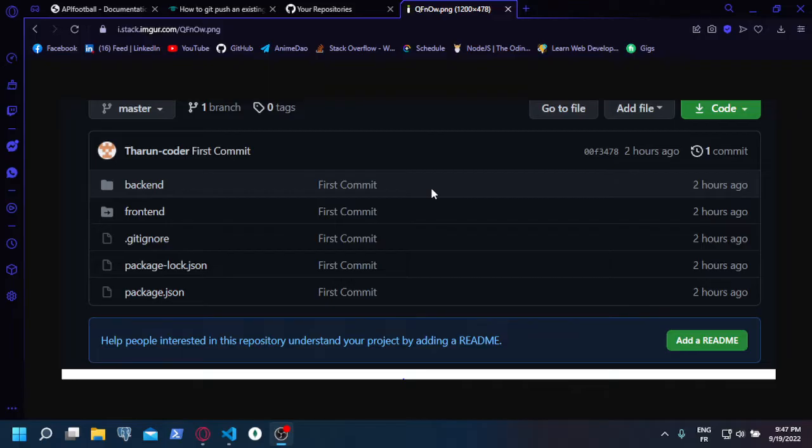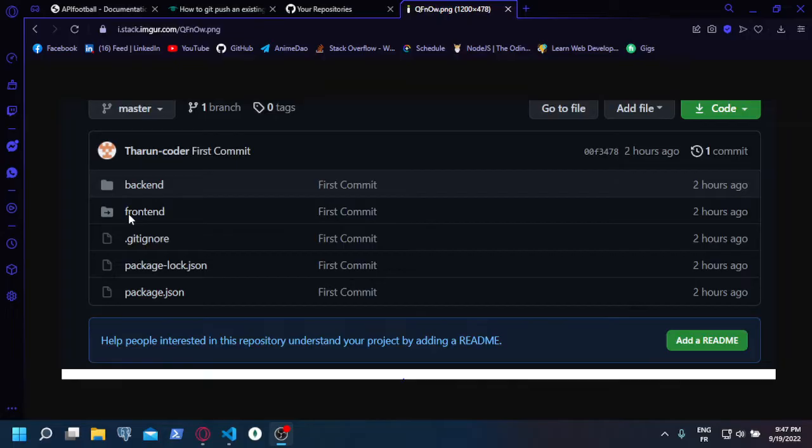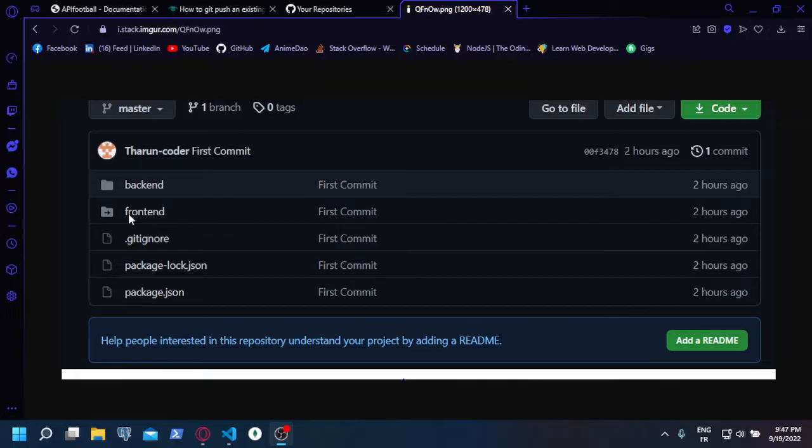Only one part of the project gets pushed and the other part gets this arrow in the folder and it's not clickable. Either the server side gets pushed and the client side doesn't, or the opposite—one side of the project doesn't get pushed. So I came up with this solution.